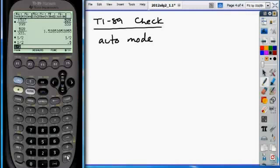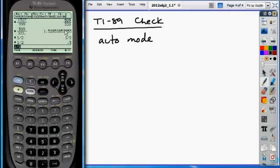Secondly, the biggest thing that causes problems on calculators is the number of digits that are displayed. So when you guys typed in 509 over 333, some of yours might have displayed fewer decimals or fewer digits than mine did. Because most of your calculators are set to only show six digits.